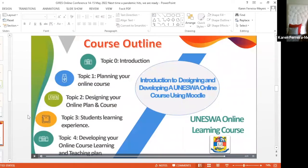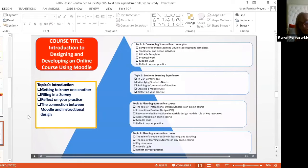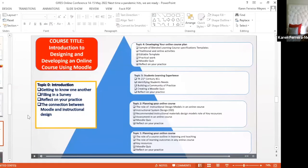This is what the course looked like — four different topics — that was the first course. The second one was much more hands-on: everything that had been learned in the first one was then going to be applied by specific lecturers for their own course in the Moodle environment.